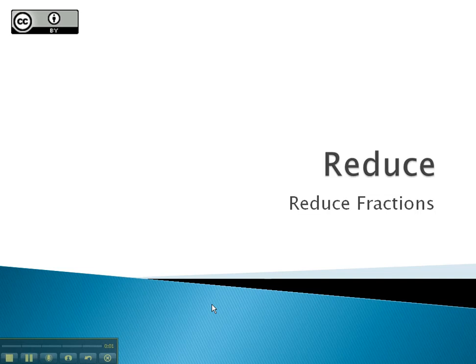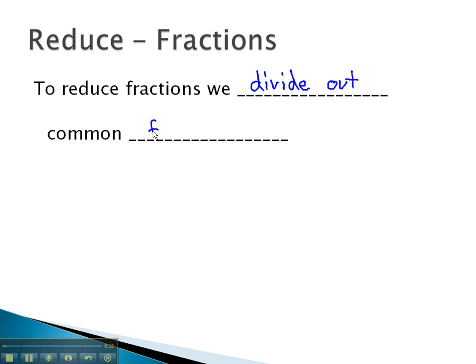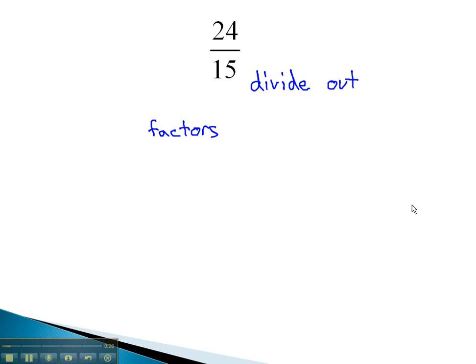In this video, we will look at reducing by first focusing on reducing fractions. To reduce fractions, you may remember that we divide out common factors. As we do this, to help us prepare for rational expressions, we're going to focus on every step in slow motion as it works out.